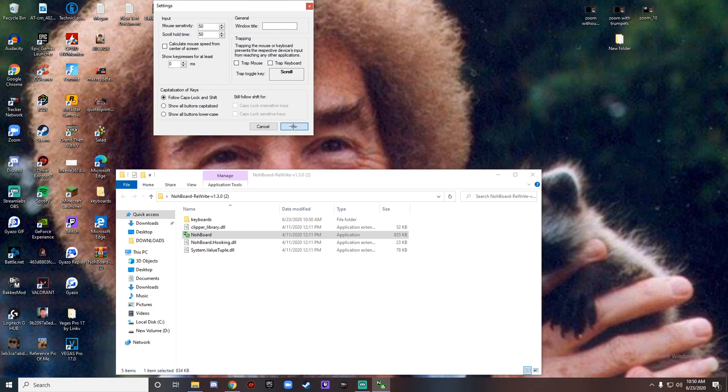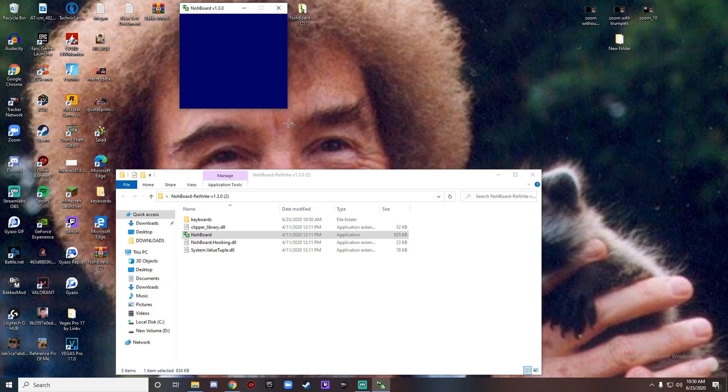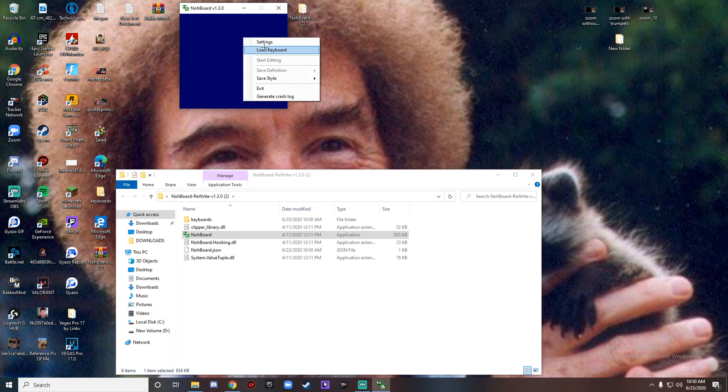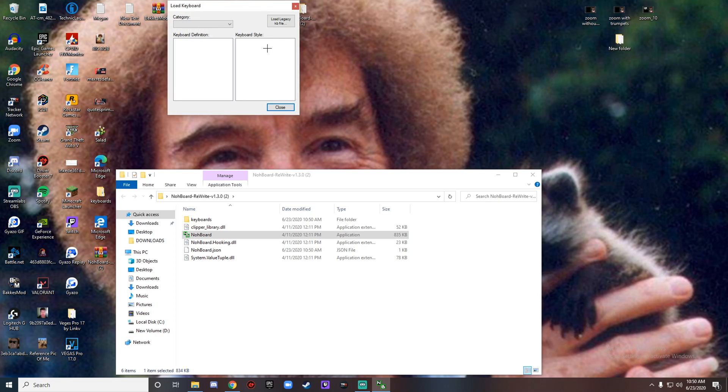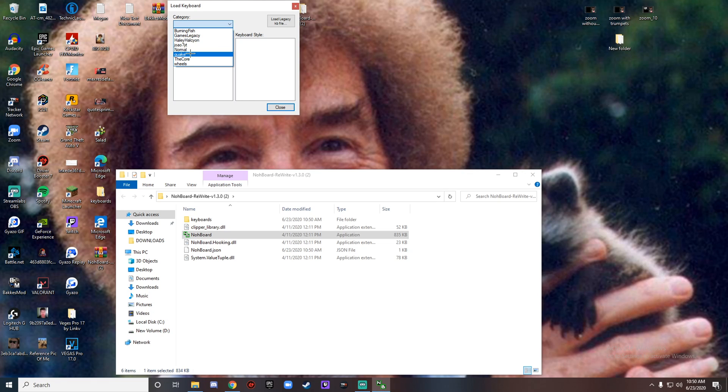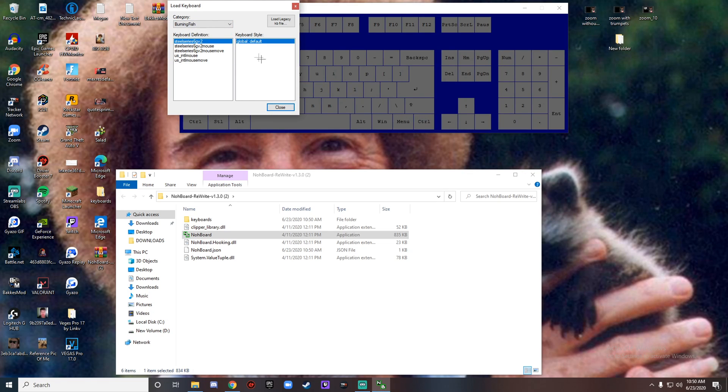Now you have like seven or eight different options. Burning Fish is obviously the main keyboard and you can customize it right here. You have Games Legacy, which is just the small arrow keys.